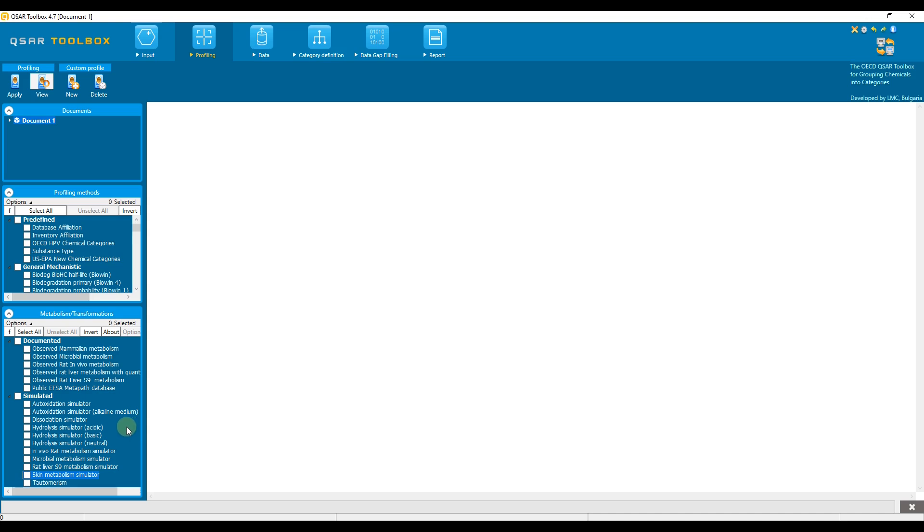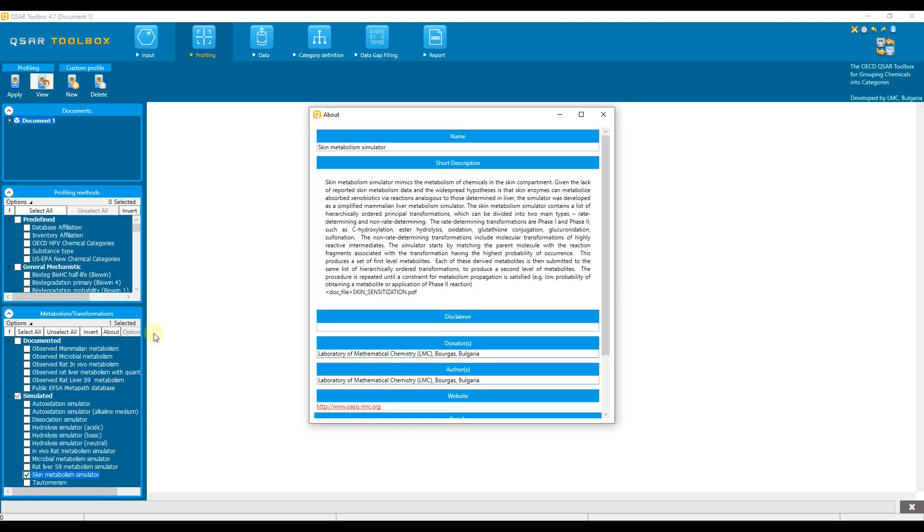For each of the documented and simulated metabolisms there is a short and a detailed description. To see these details, one must select a documented or simulated metabolism, such as the skin metabolism simulator, and then click on the about button in the panel of the section.